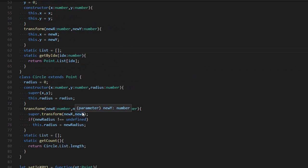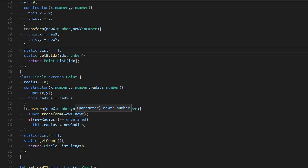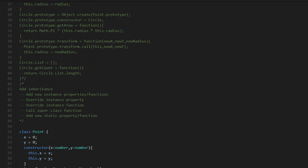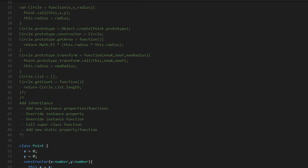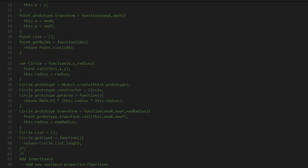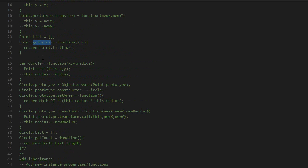Another special thing about TypeScript is that you not only inherit the instance variables and functions, but also the static ones, which is not what happens in JavaScript. In JavaScript, if we have this static function getByIndex,